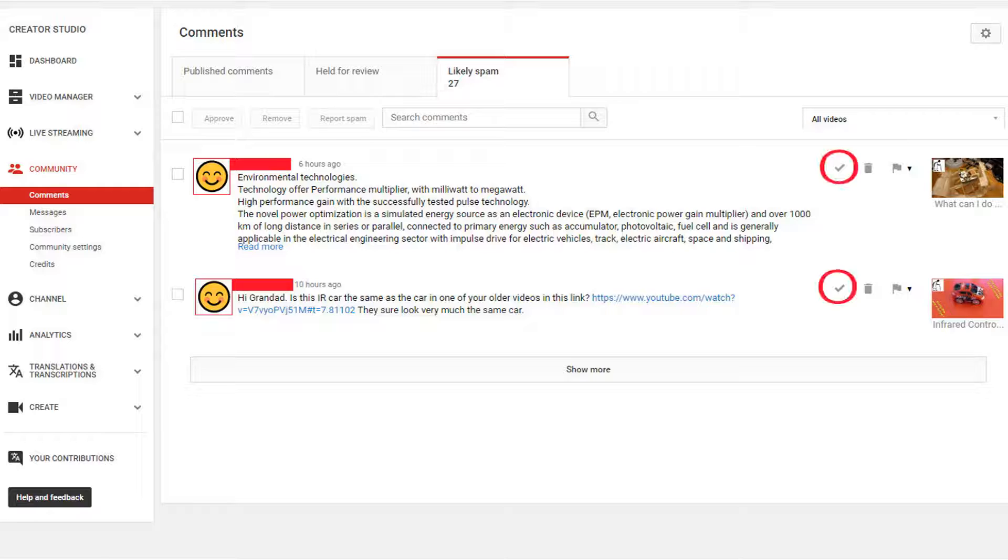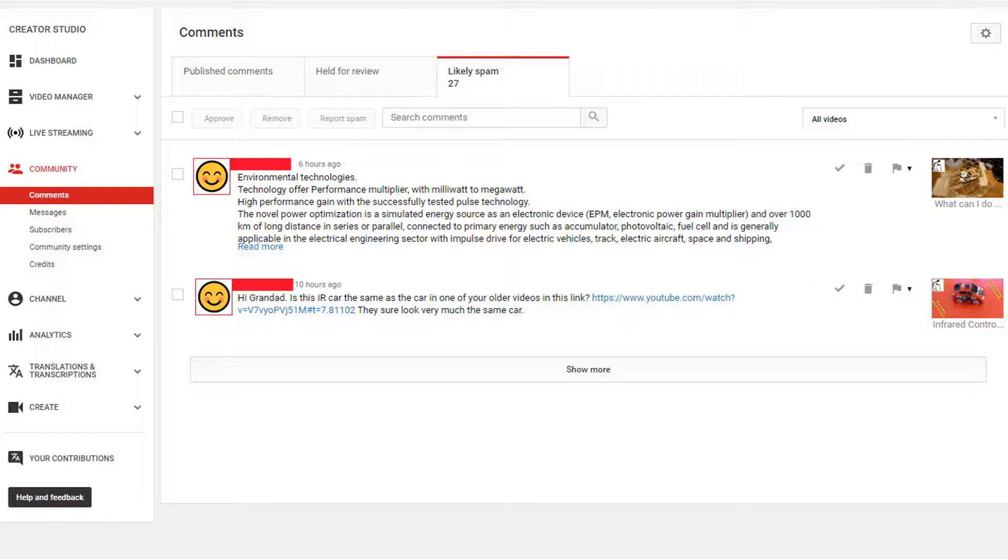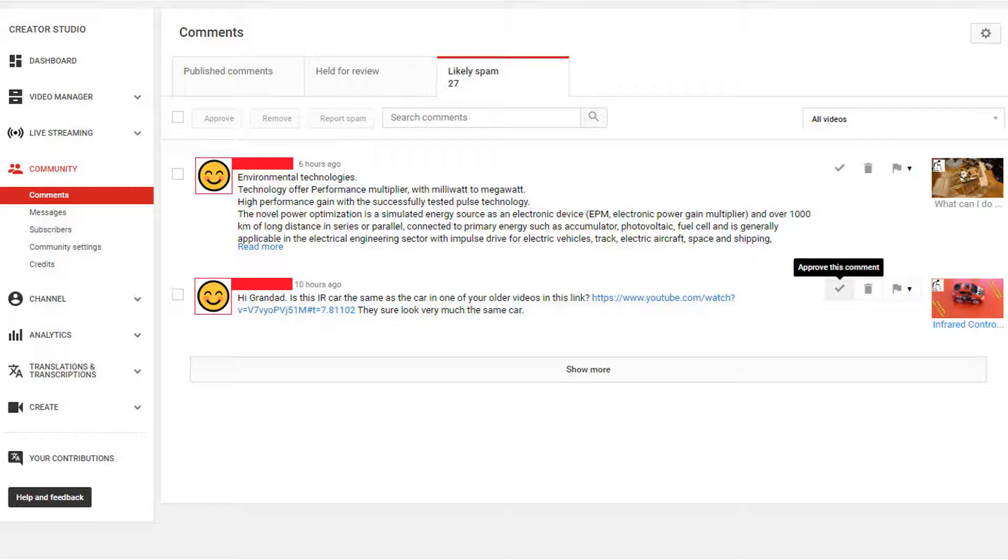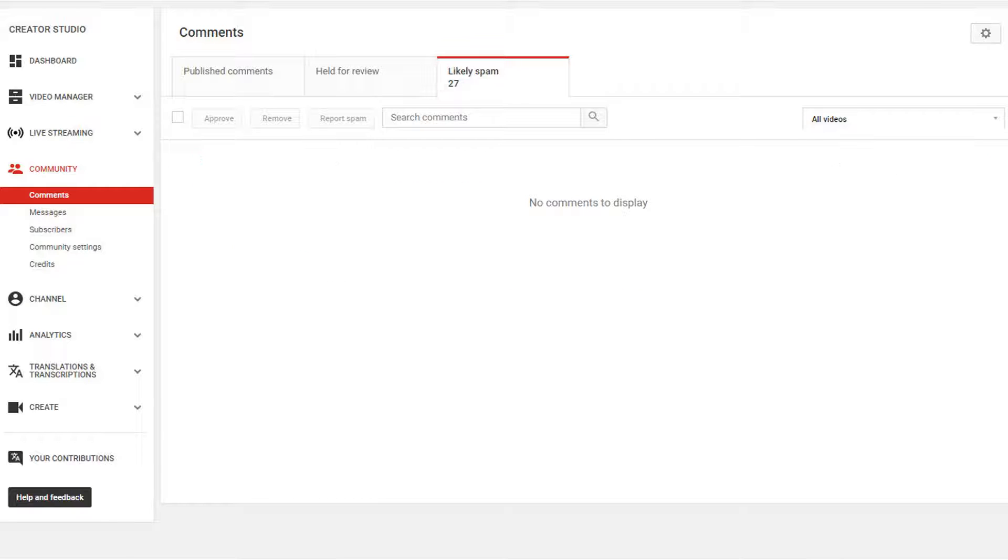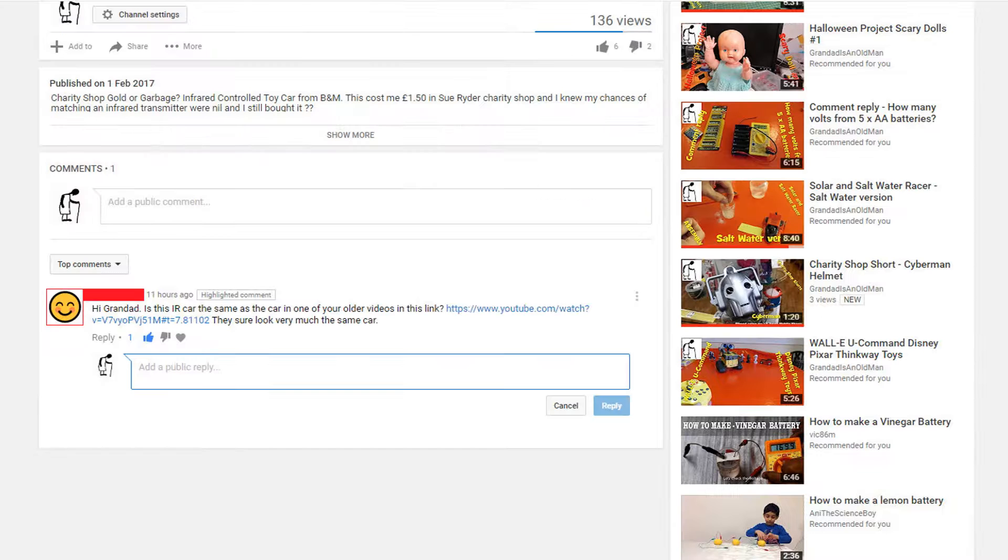And this time the approval button is displayed. And I'm able to approve it and then I'm able to reply to the comment as normal.